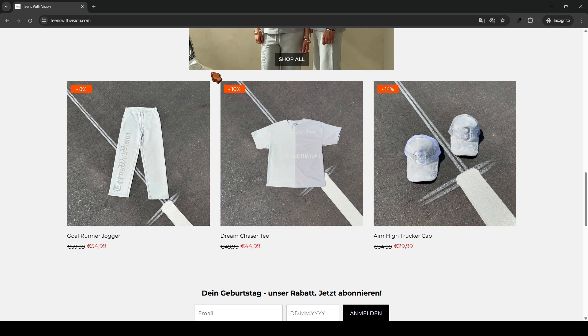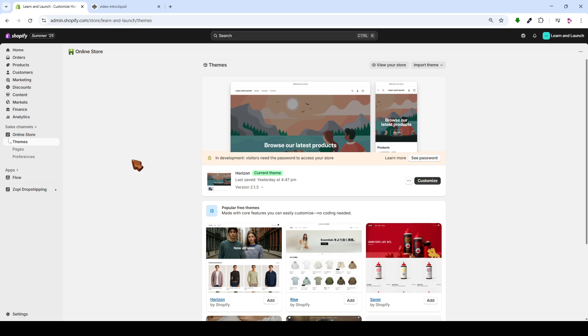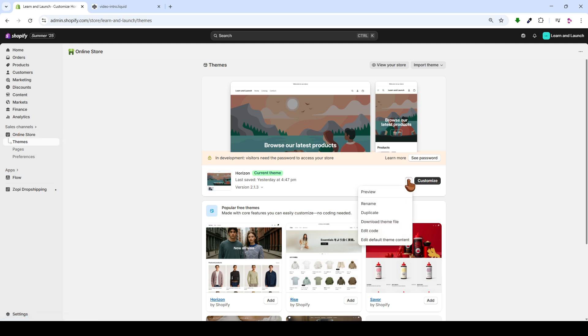If you have any inquiries, please leave them in a comment. The initial step is to navigate to the online store. Next, we'll click on these three dots. Afterward, we'll select Edit Code.